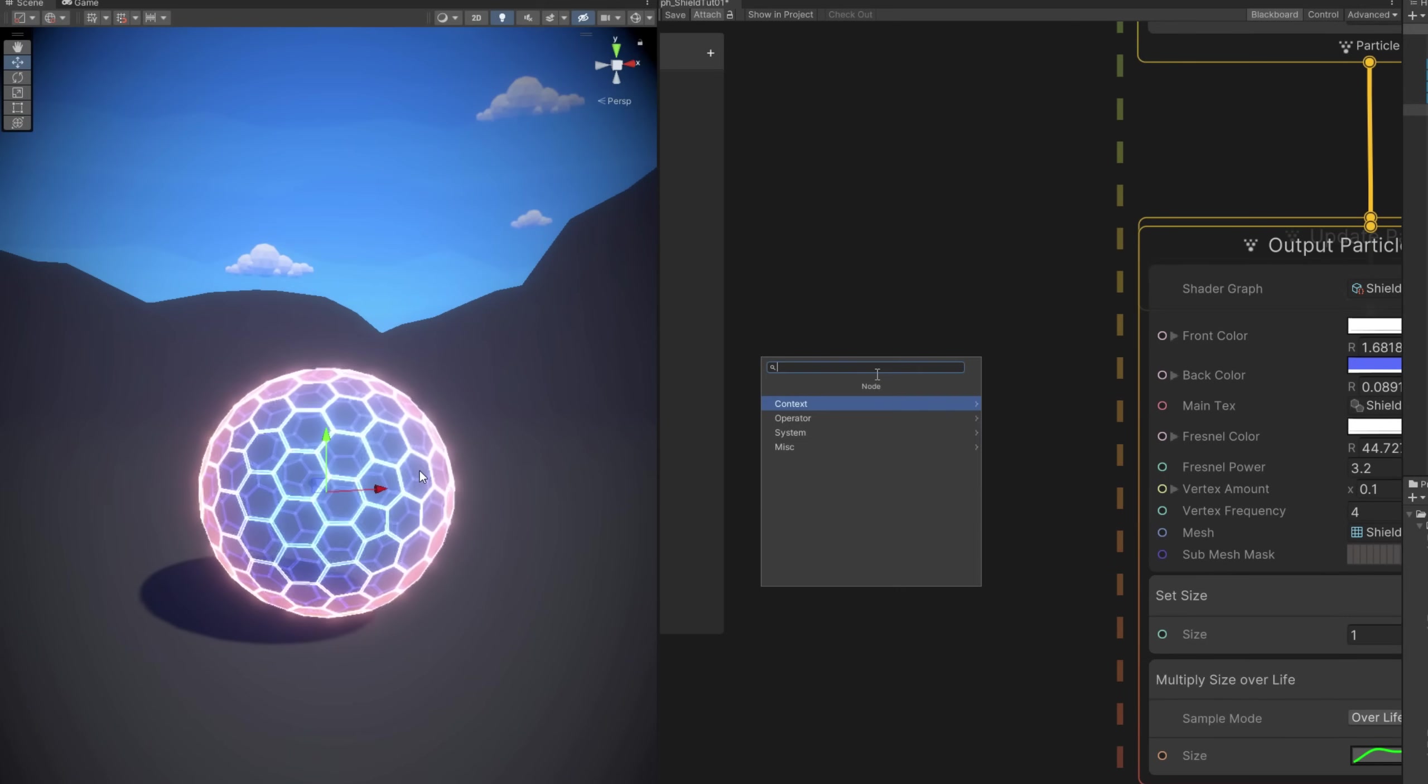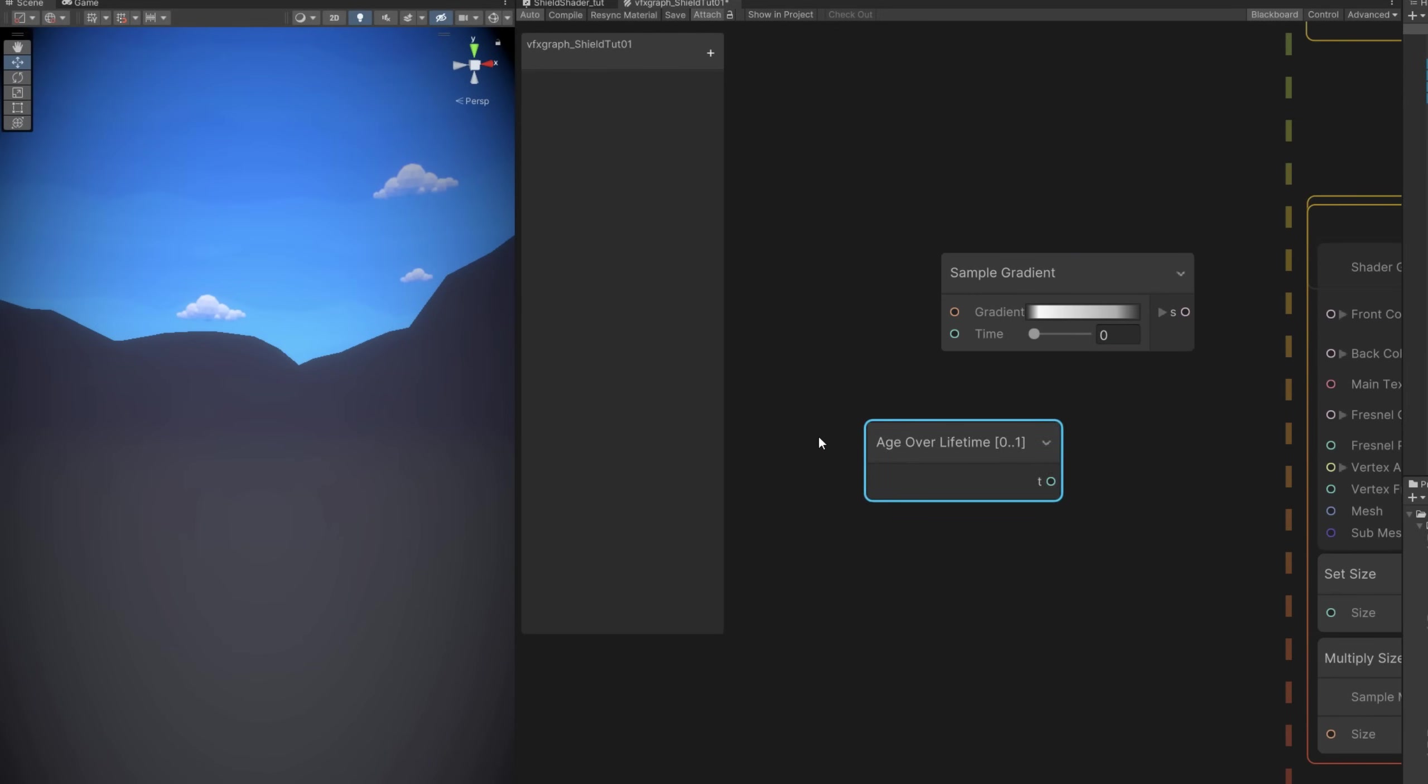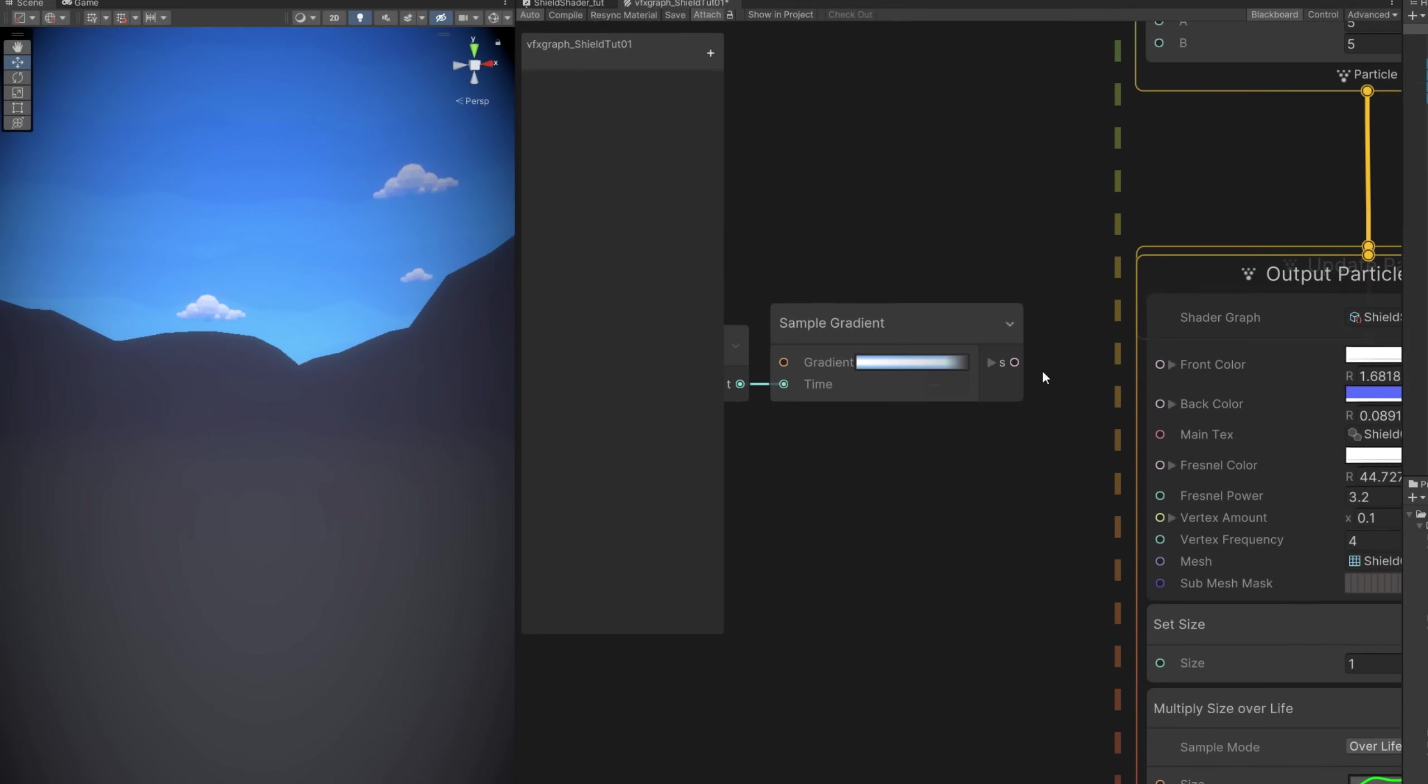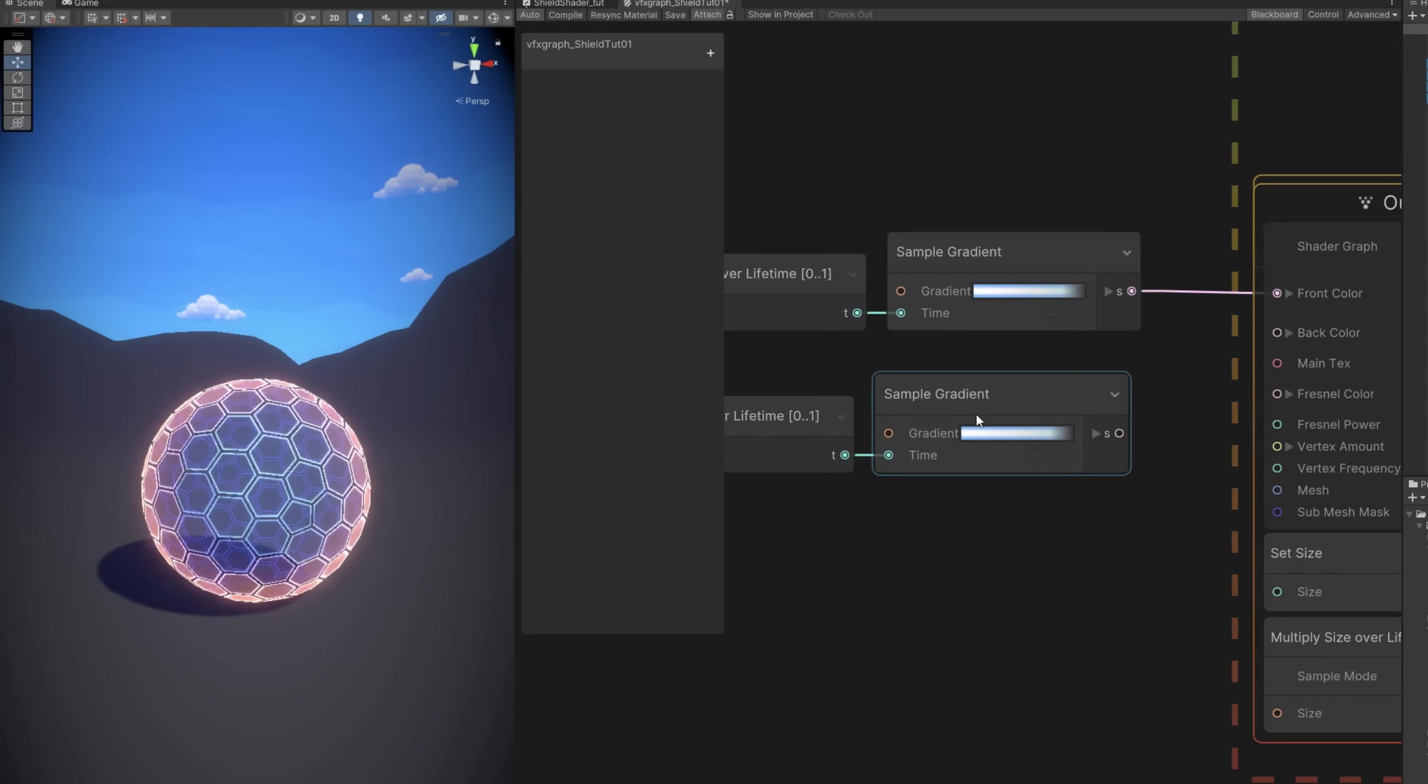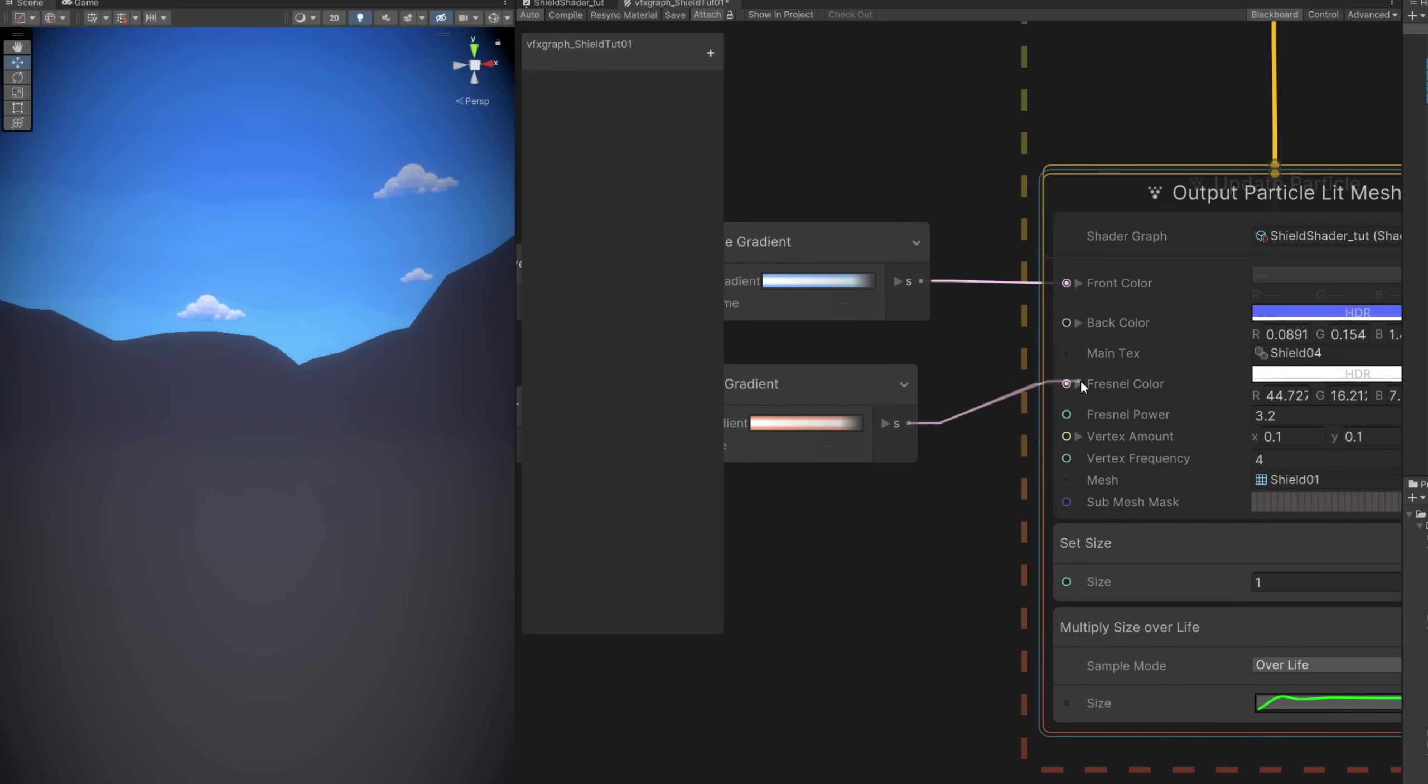You want to fade it towards the end, you can use a sample gradient. For the time you can feed the age of the particle. And then simply create a gradient where for example the last key is black so it fades out. You can do the same for the Fresnel color. And you get this interesting effect. There's many things you can do, obviously.